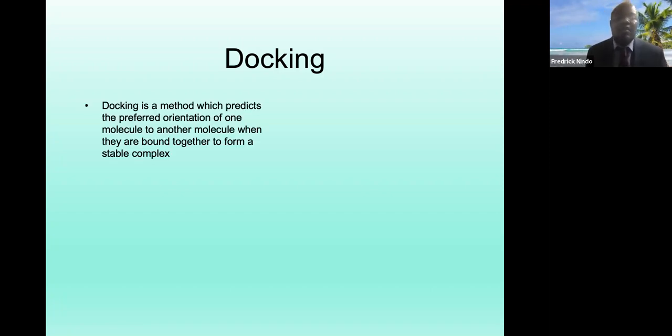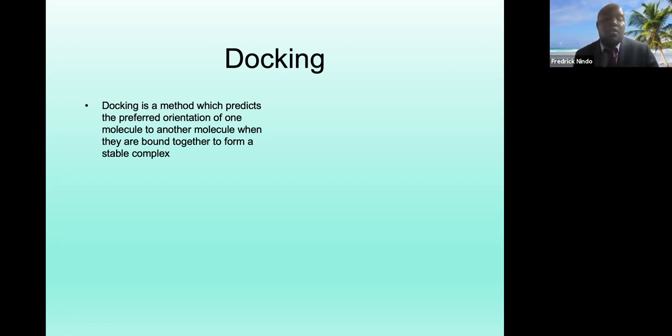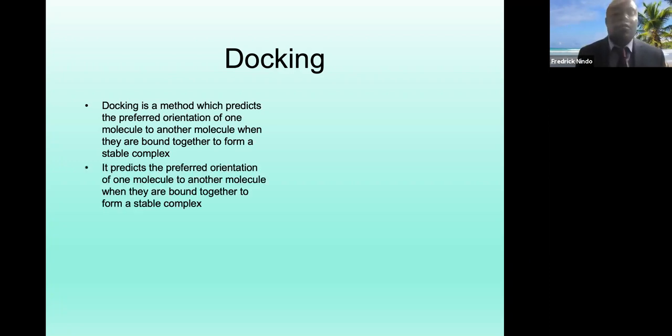Docking is a computational or in silico experiment in which you try to assess the binding affinity of a protein and a ligand — your desired molecule and your supposed receptor where it's supposed to bind. Docking is a method that predicts the preferred orientation of one molecule to another when they are bound together to form a stable complex.